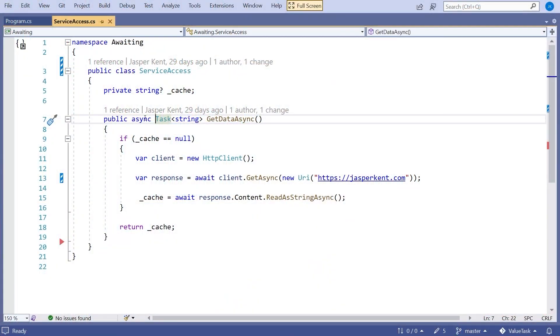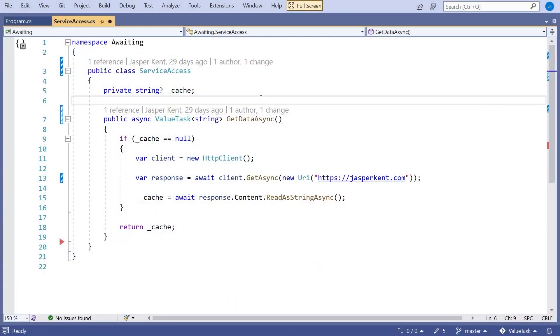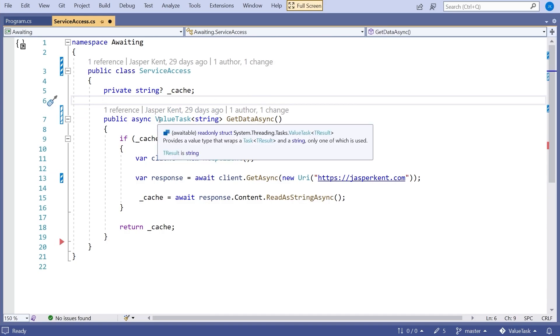And that's what the value task is there for. Just to emphasize, this is a pretty small overhead, the difference between allocating on the stack and allocating on the heap. But it can add up. It's certainly worth considering. And if you're having performance problems, this may be something worth looking at. So what we can do is change that task to a value task.